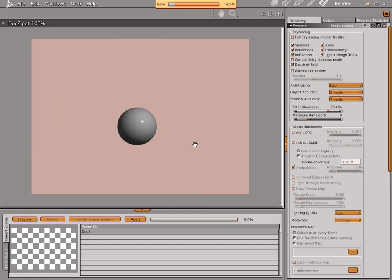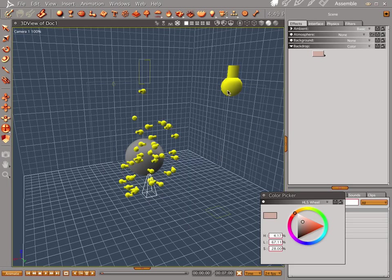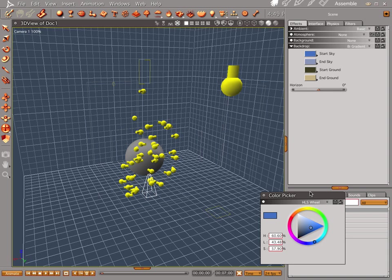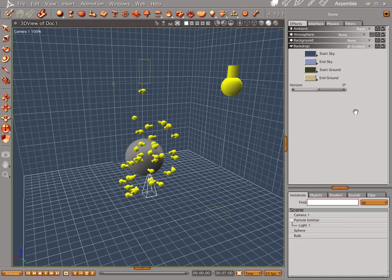Since water is refractive, what's going to happen if you put whatever your colors are in the scene, let's go ahead and do a gradient. Yeah, that's fine. That's fine right there.